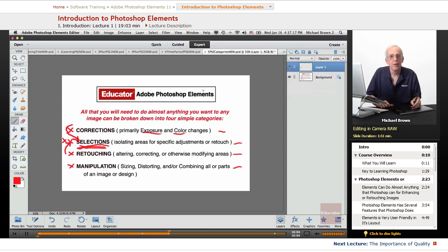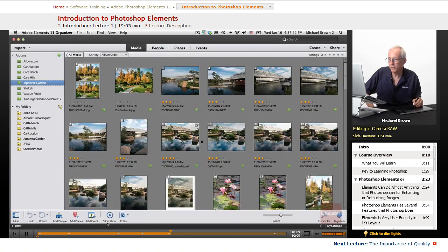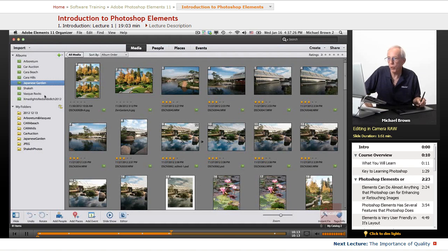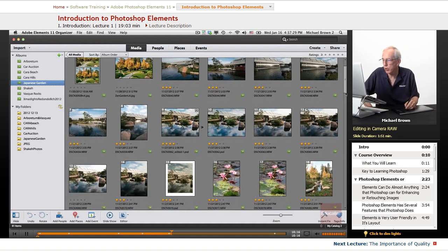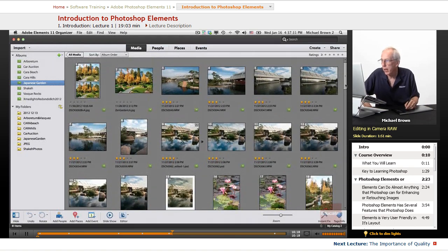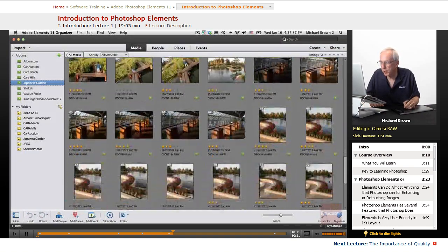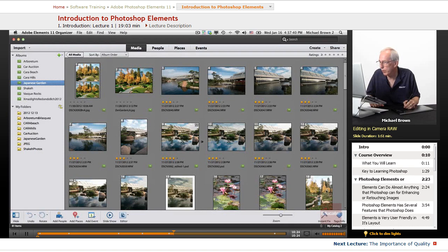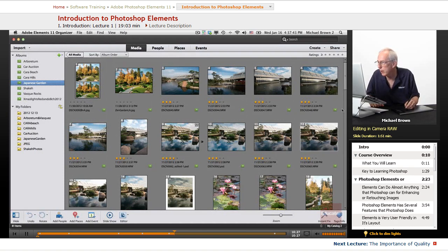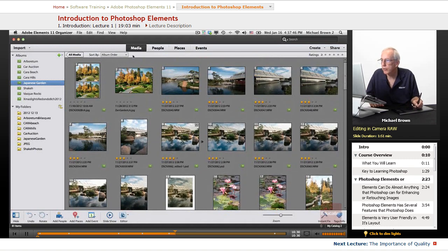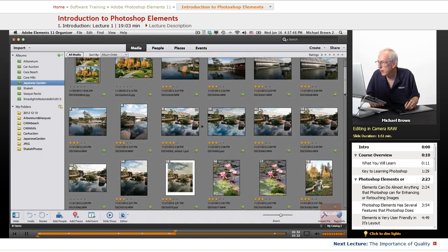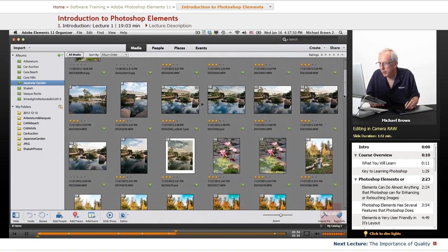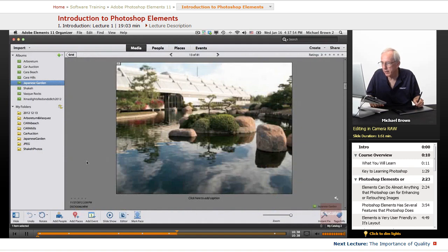Okay, let's work on an image. I'm going to show you how this program works. So let's go to Organizer. Here I've got an album I made from a folder that I imported. All these images were a Japanese garden here in Los Angeles. And I'm just going to scroll down and pick the image I was looking for.